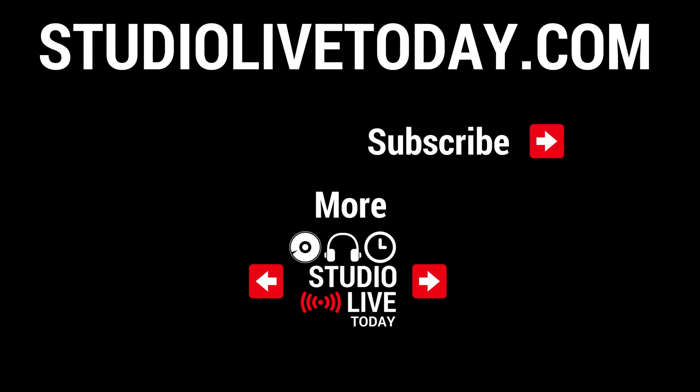Hey, thanks for sticking around. If you would like to check out some more videos all about the awesome virtual drummer here in GarageBand, there are two linked right down below right now. You can also subscribe to the channel by tapping or clicking on the Studio Live Today icon in the top right corner, or head on over to studiolivetoday.com for even more audio goodness.